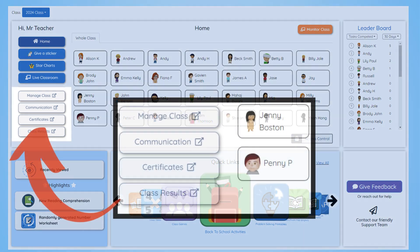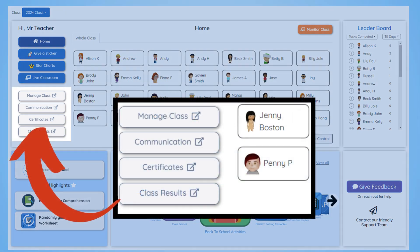Below are links to the most used pages on Study Ladder, such as managing classes, student communication, certificates, and class results. Conveniently, these all open a new tab so as to not disrupt any live classroom activities.